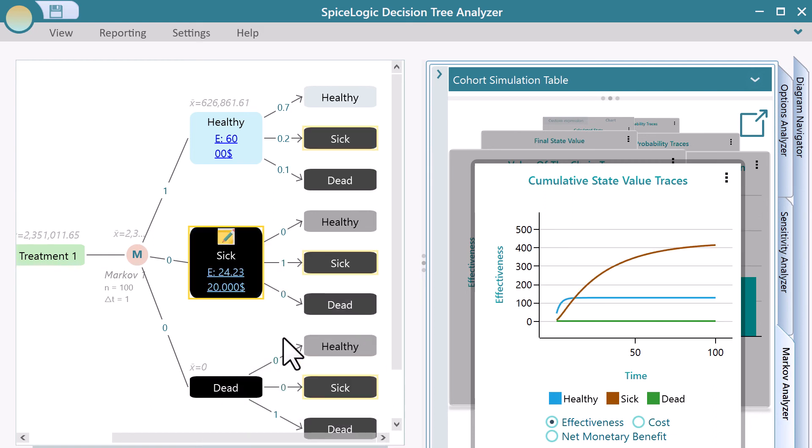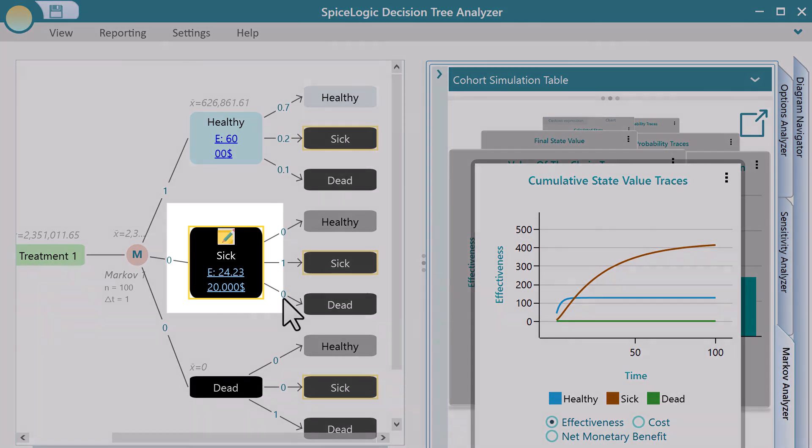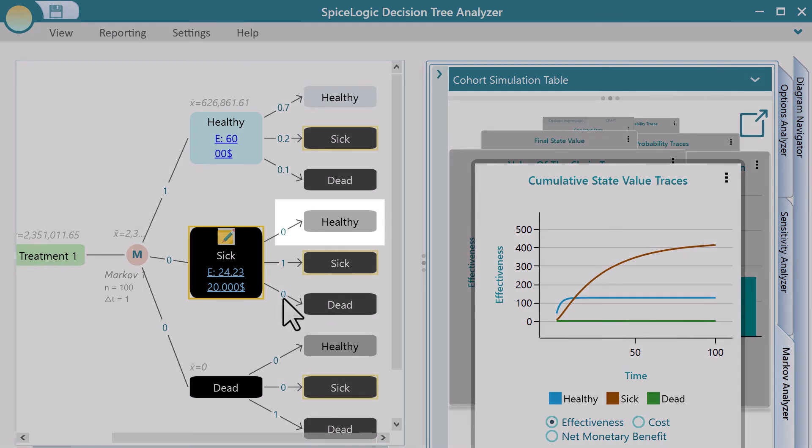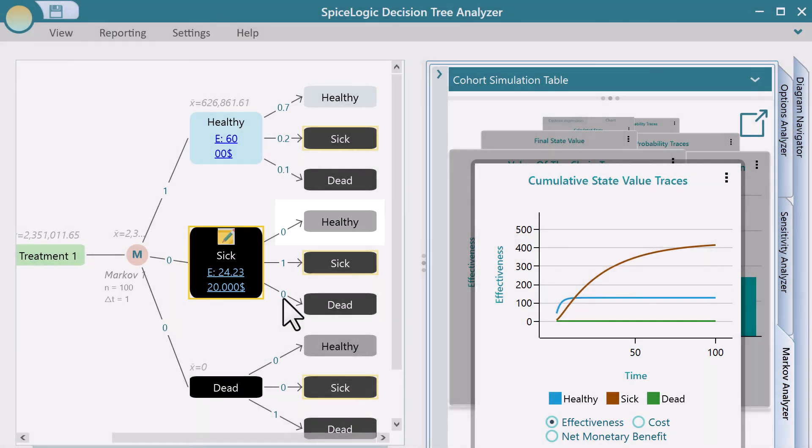Notice the color of the states? The complete black color indicates that the state is an absorbing state. The gray color indicates that the transition probability to move to that state is zero.